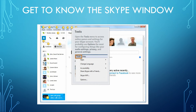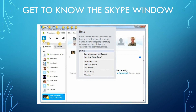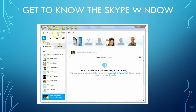Then you've got your tools. Open the tools menu to access online games and settings for your Skype account. You'll probably use Options the most for configuring things like your audio settings, privacy, and general settings. And the help menu: you can go here whenever you have a technical question about Skype. 'Heartbeat' is Skype's status — it can even tell you if Skype is experiencing technical difficulties.